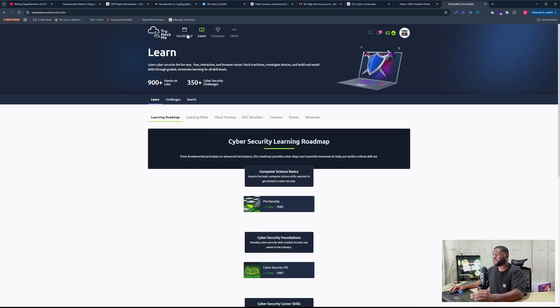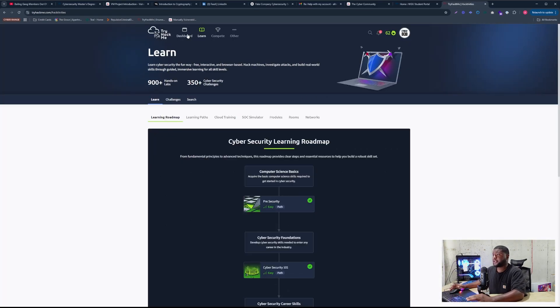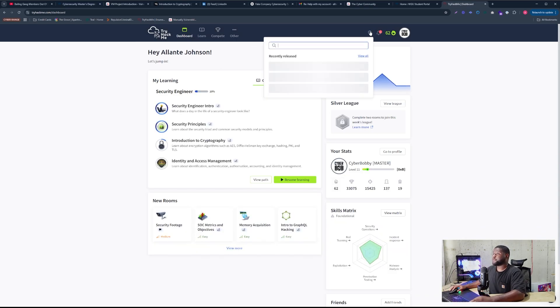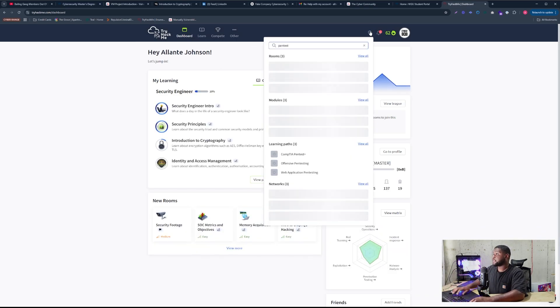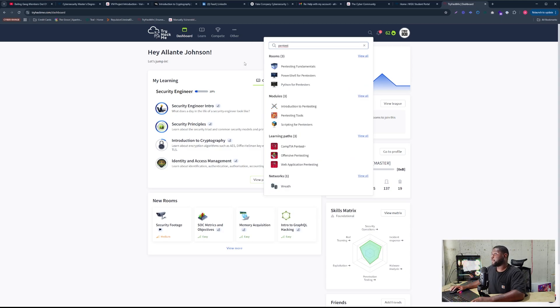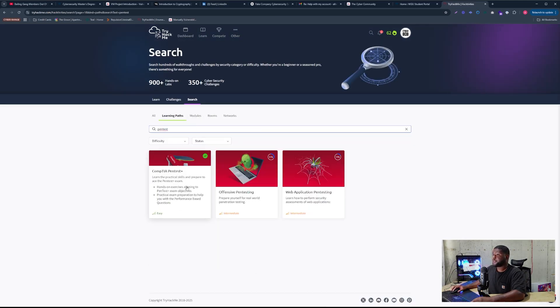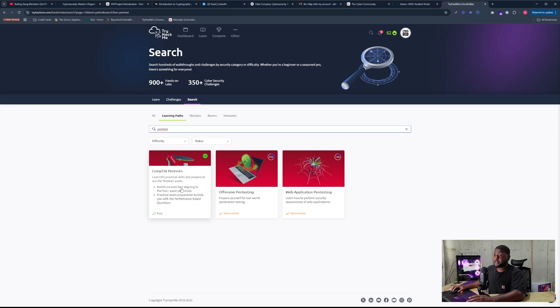For that one I used TryHackMe. So they have a path. I don't know if you guys are familiar with TryHackMe, so they're like an online school for cybersecurity, but they actually have a PenTest+ path right here. So you see learning paths.